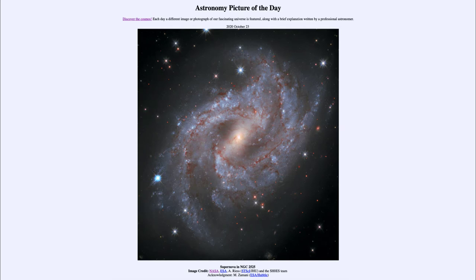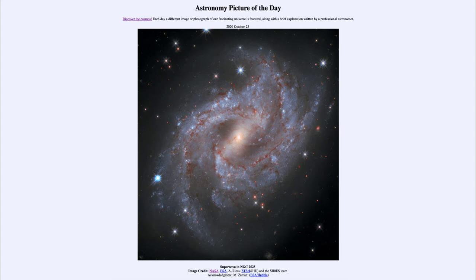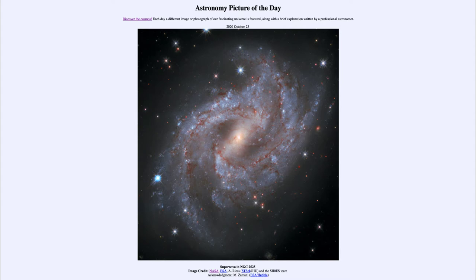It is known by the catalog designation NGC 2525. This galaxy is 70 million light years away from us, quite a distance. We also see a number of stars around the galaxy. These stars are for the most part within our own Milky Way, much closer, and just happen to lie along the same line of sight to the galaxy.